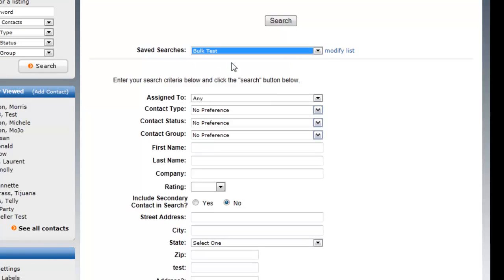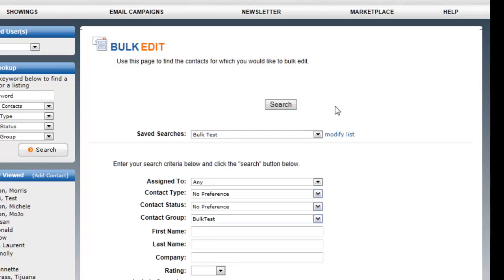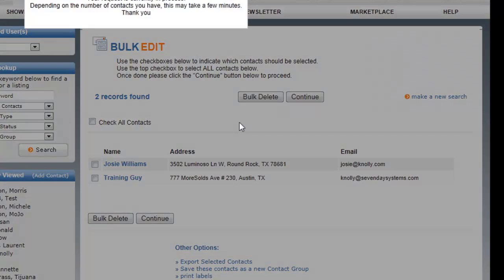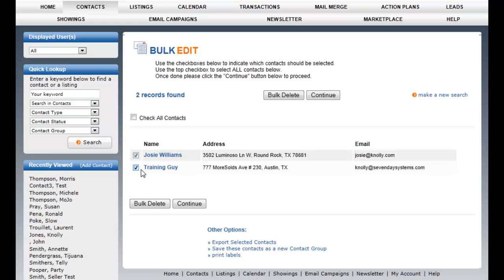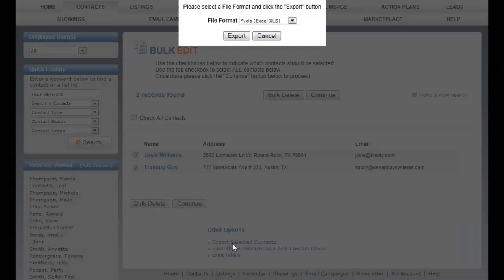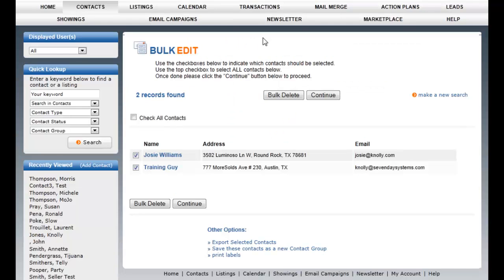But essentially under bulk edit you can search for a group of individuals and you can select those. Then there's options down here where you can export just the selected contacts. That's importing and exporting in MoreSolds.